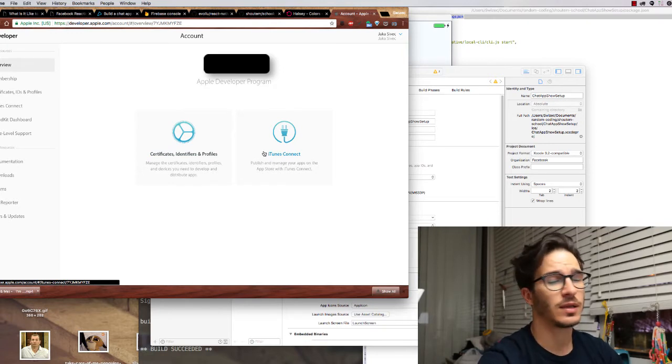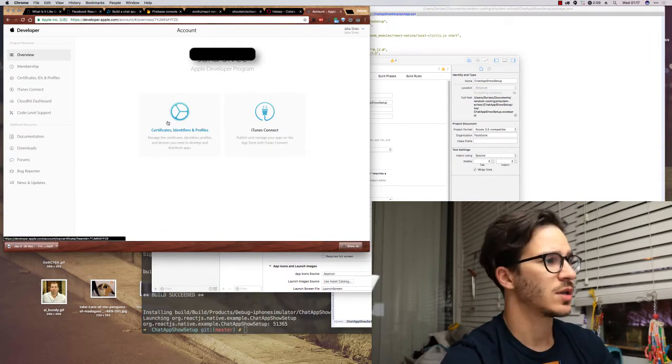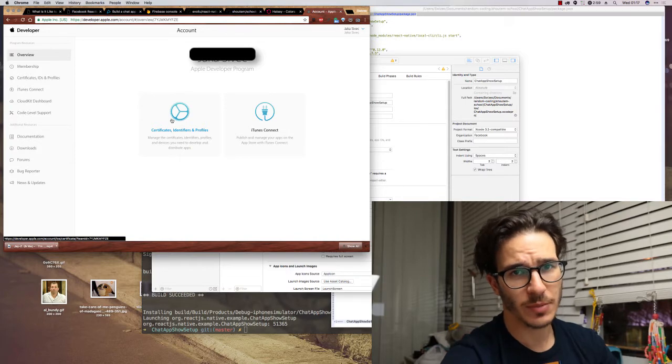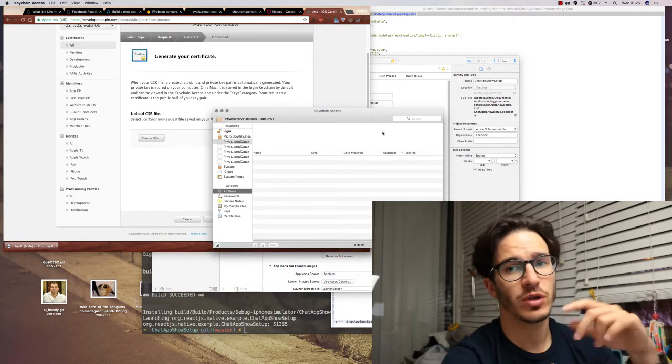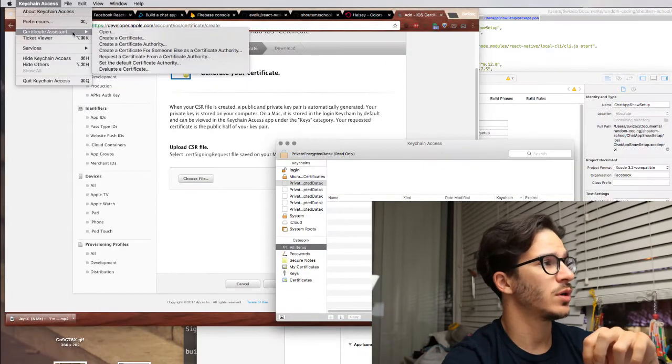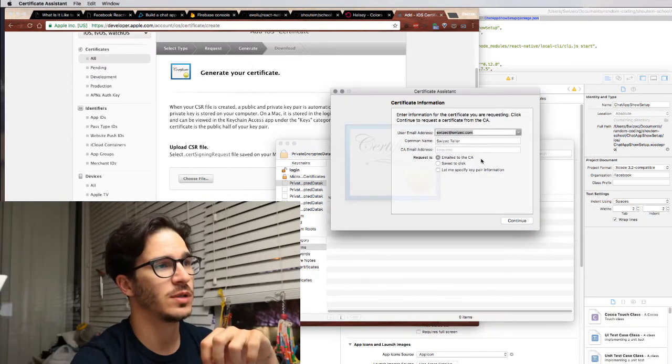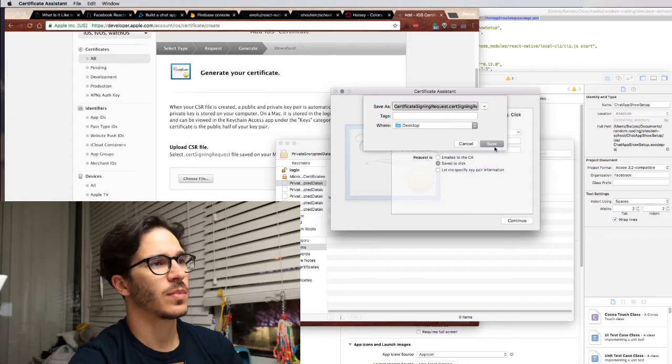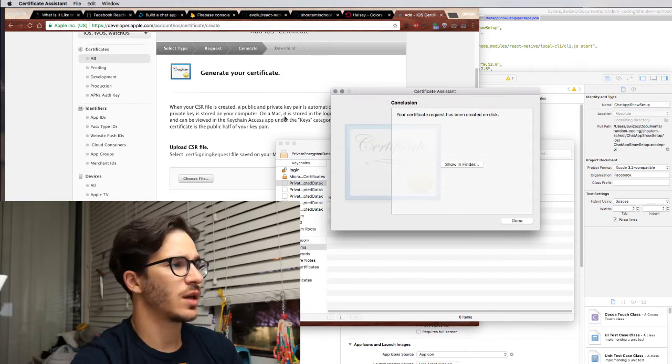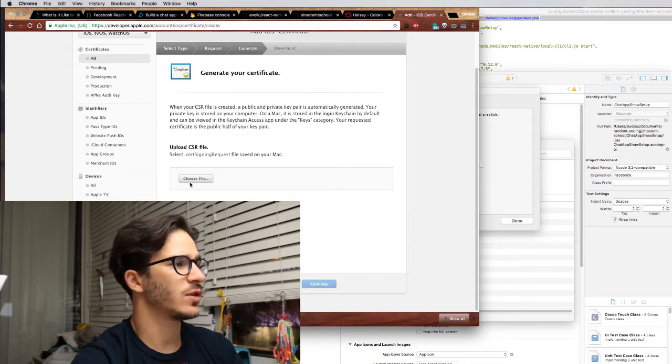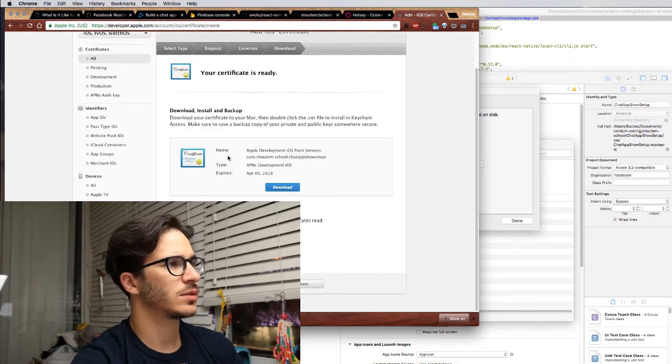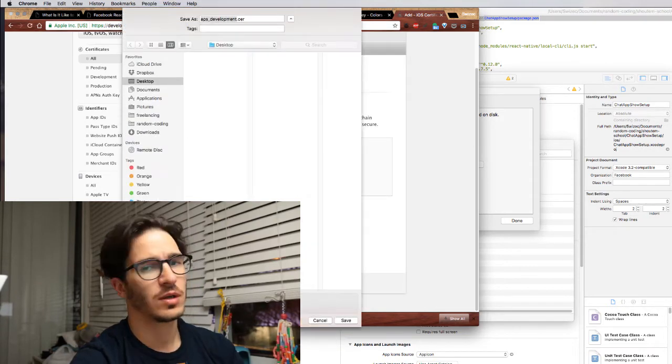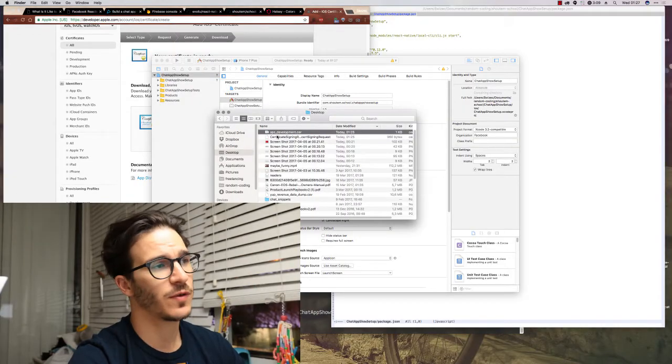The next thing you need are two certificates - one to allow you to run your apps on a device and another to enable push notifications. You have to open your Keychain app on your computer, go to Certificate Assistant, and request a certificate from a certificate authority. Click save to disk, just use the default name that's fine, and on the generate certificate you then choose that file and you can download your certificate.